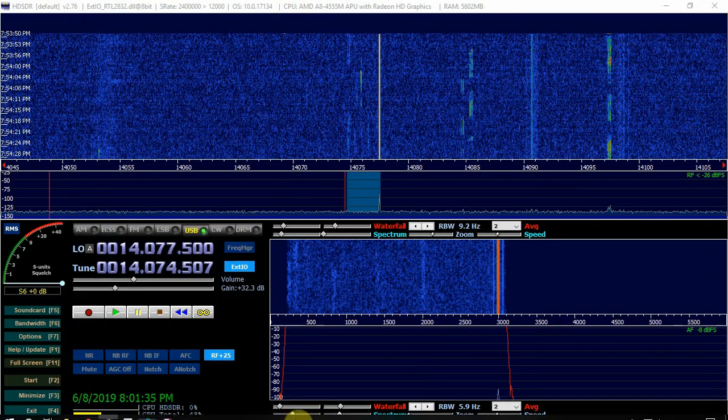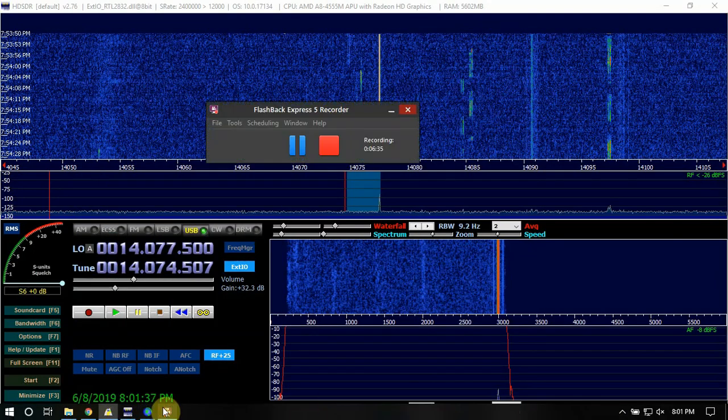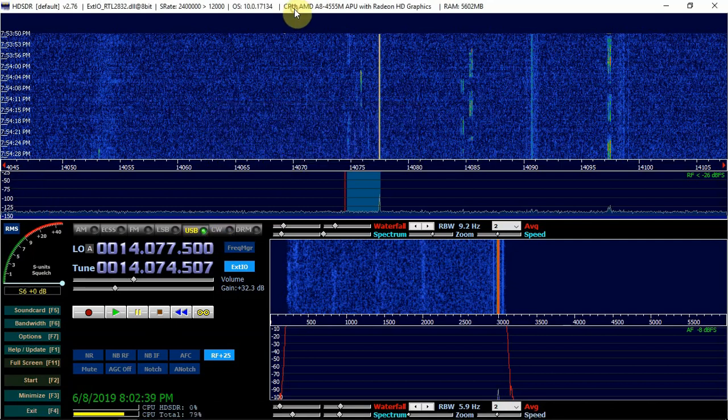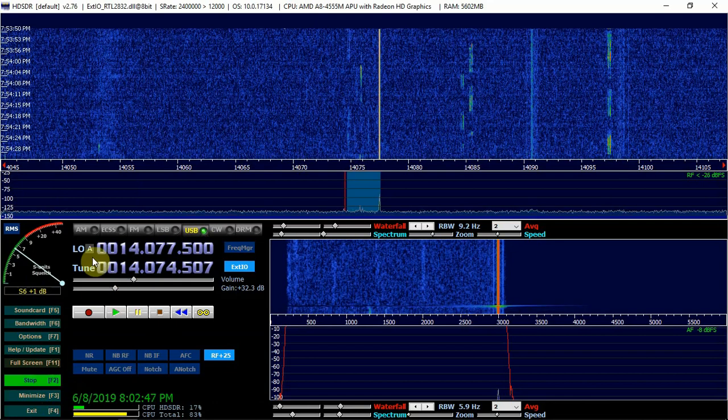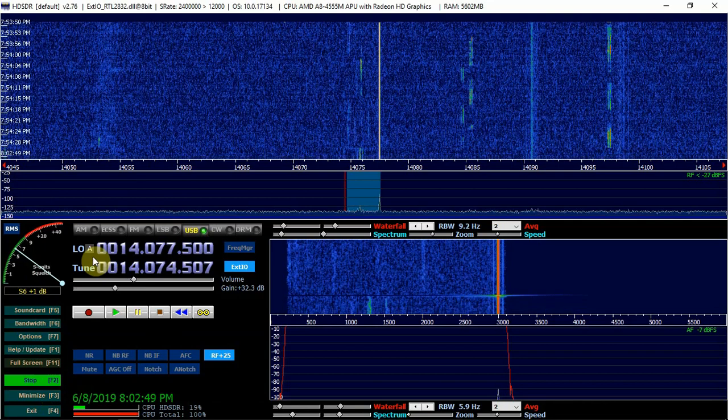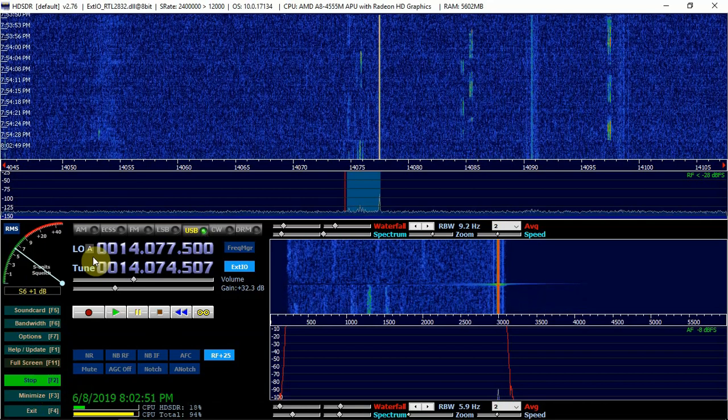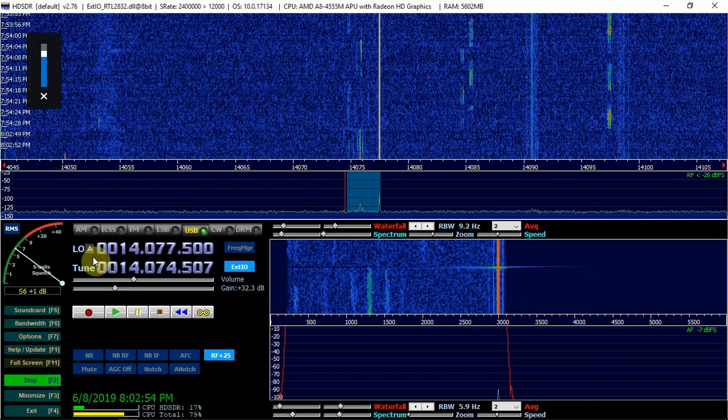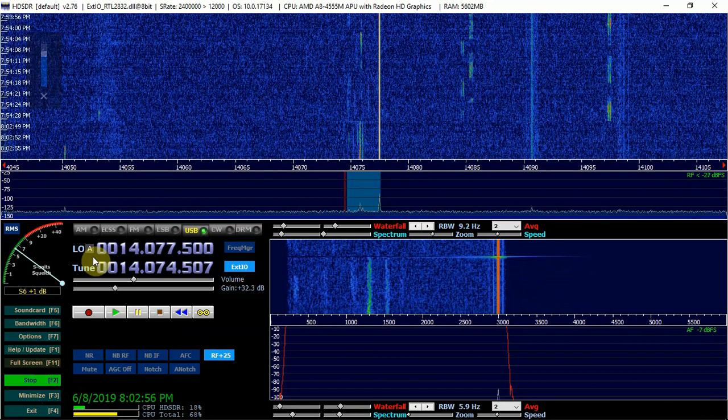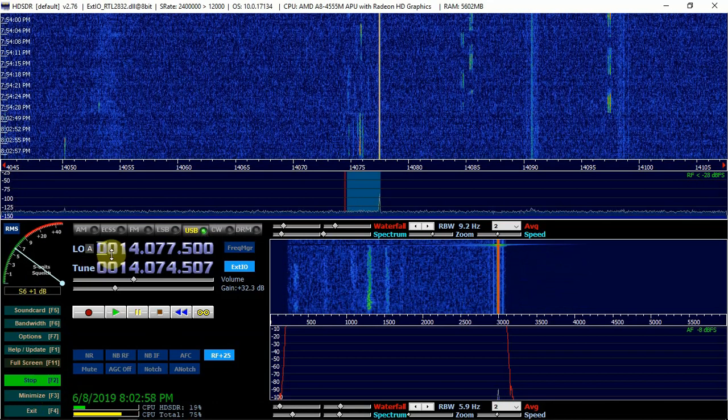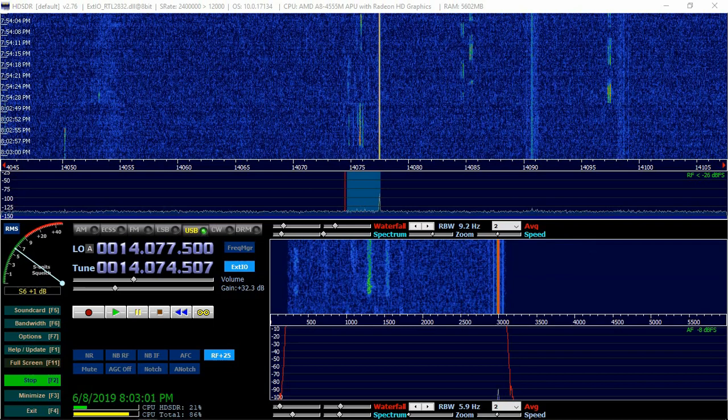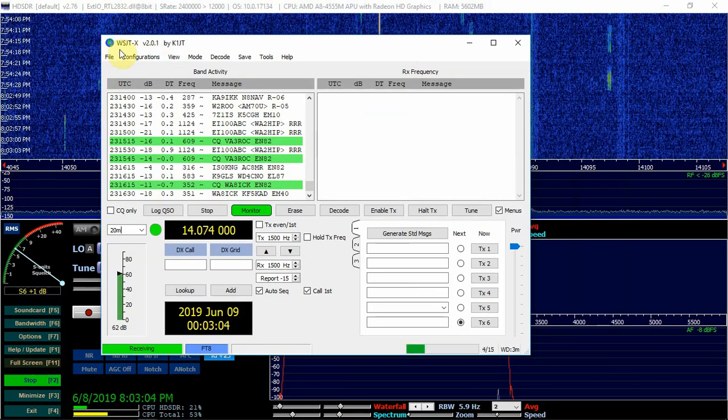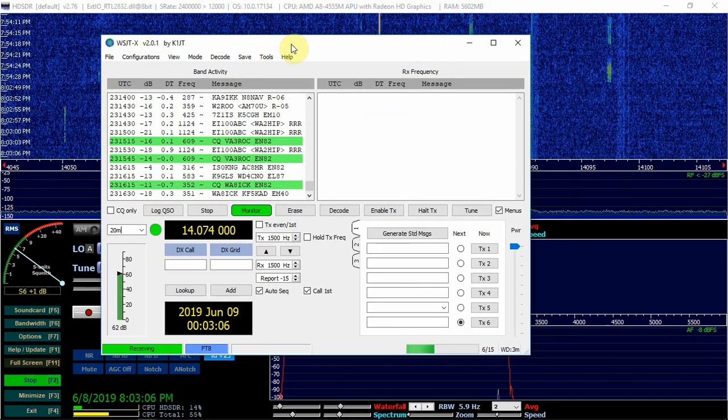So all right. So what we'll do is we'll start this up first. So we're just going to start this. And I have it muted on my computer. Because this sounds annoying. So what we'll do is you'll just want to double click on it and launch the WSJT-X.